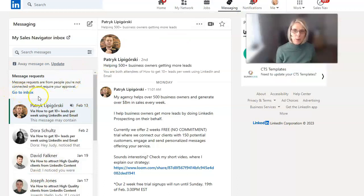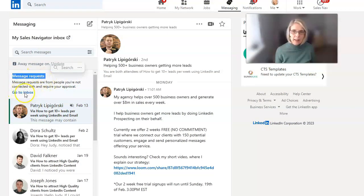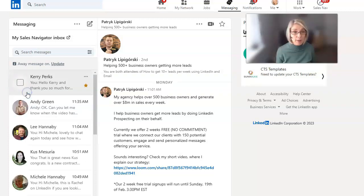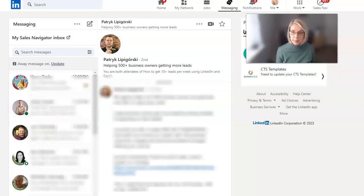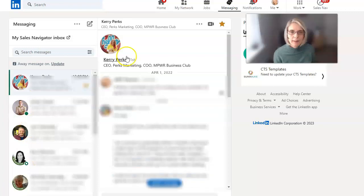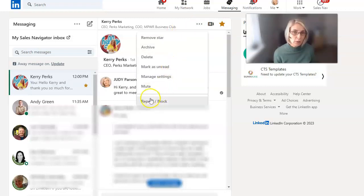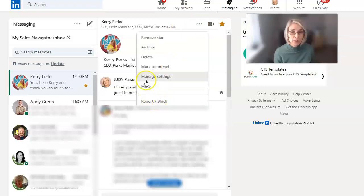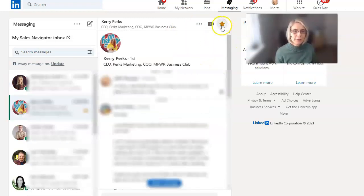Let's just go back to our main inbox. You can see I'm in the message request inbox still. If I click on go to inbox, that's going to take me back to my main messaging inbox. In your main inbox on LinkedIn, you still got the three dots here where you can go in and report and block should you wish to.